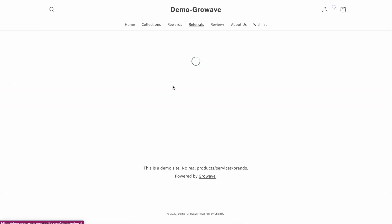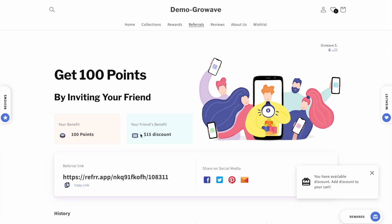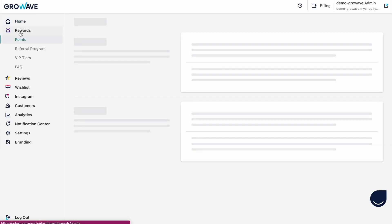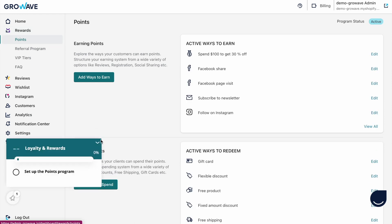I can refer a friend and earn 100 points, and my friend gets a discount — this is my link and how I can share it. The link will be auto-generated so you don't need to worry about it. Now let me show you how the back-end looks. We have three sub-features under our rewards program: points, referral program, and VIP tiers.